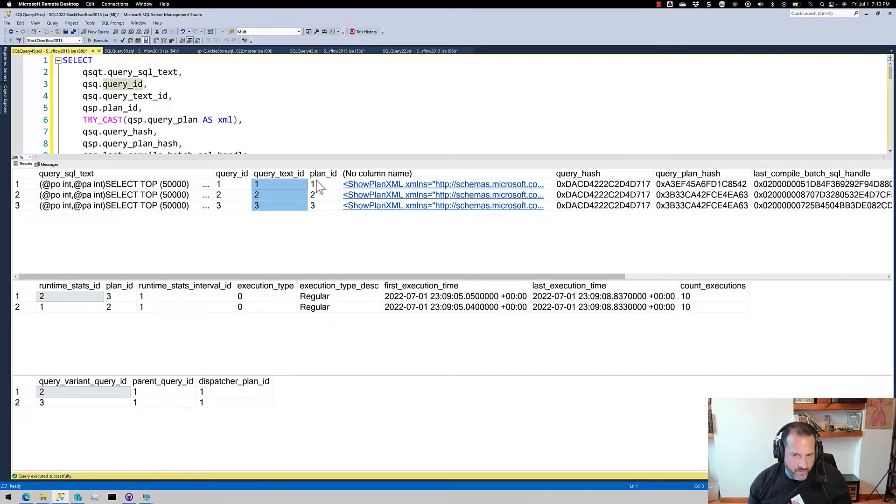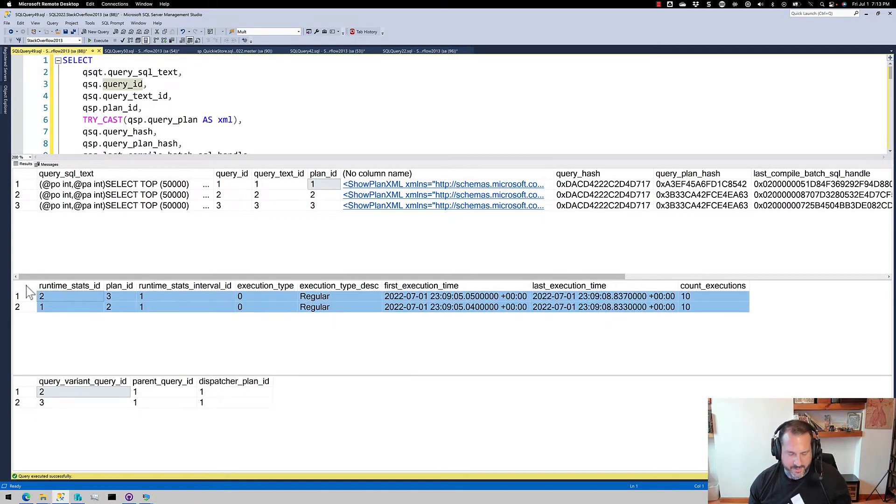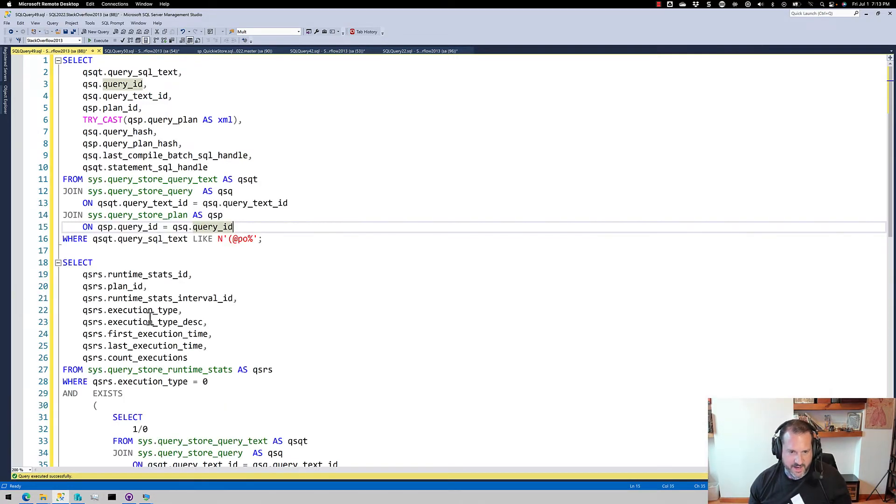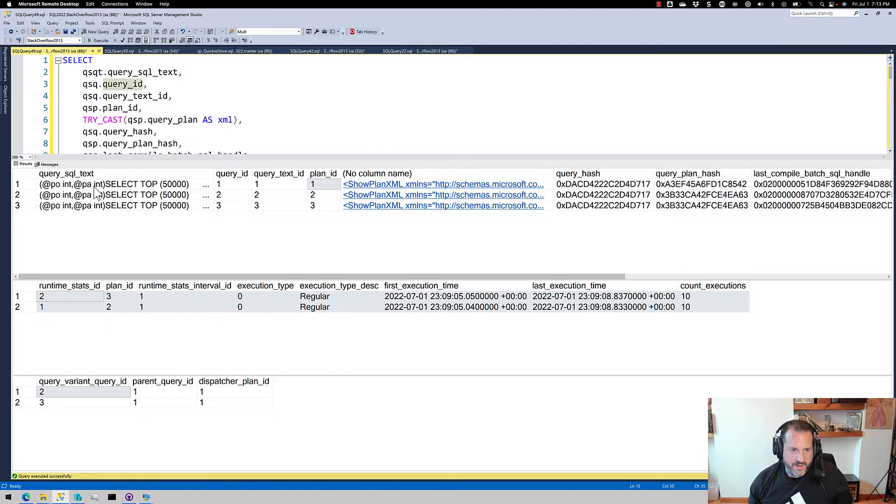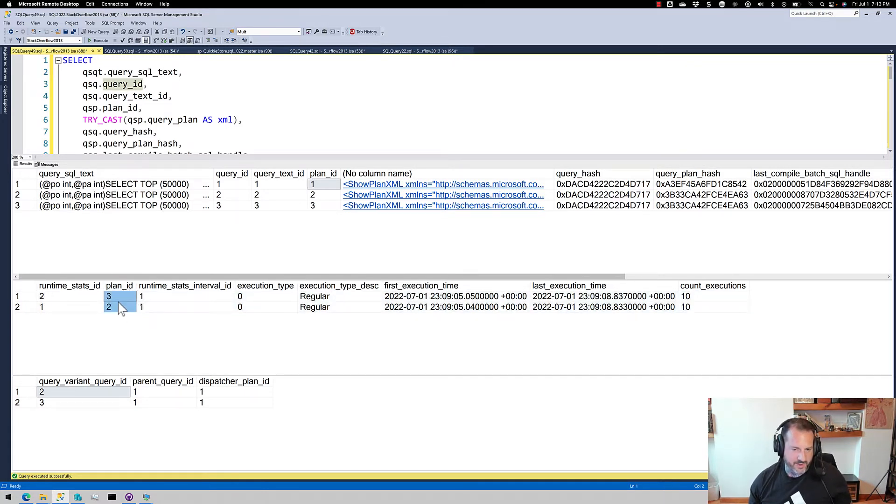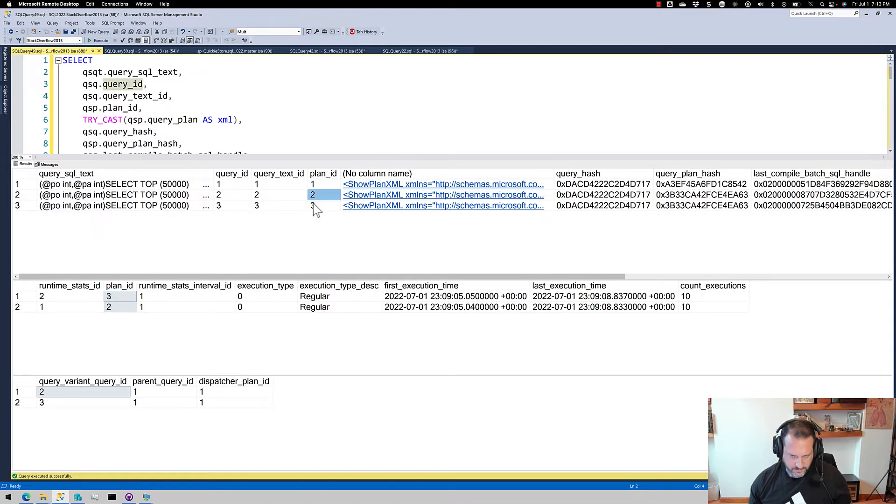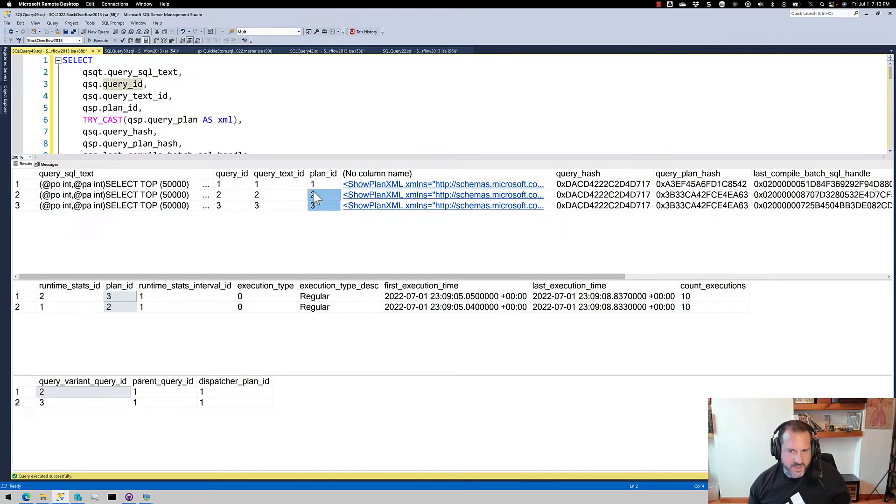Plan ID 1 doesn't show up in runtime stats. So just kind of like a simple query to get data out of the runtime stats view, query ID 1 doesn't show up in there. Or sorry, plan ID 1 doesn't show up there, we have plan ID 2 and 3 in there. So these two are in there, this top one isn't.